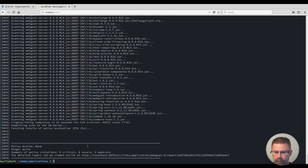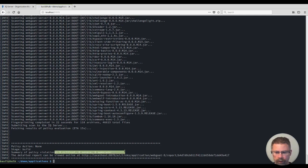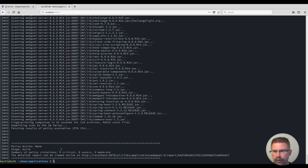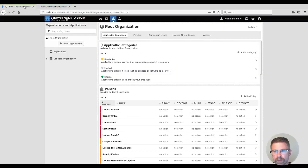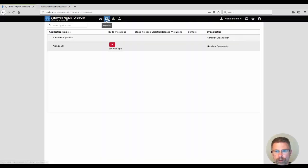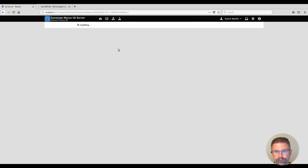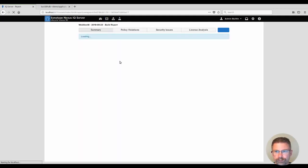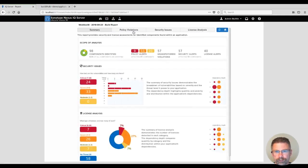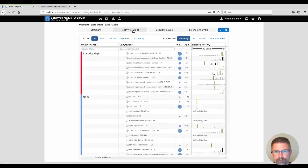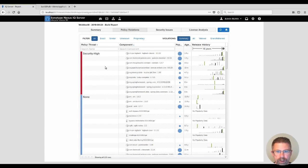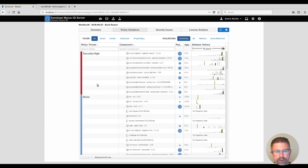There it's done. You can see that we have nine critical open violations. Let's go take a look at the report. You can see only the security high, and our security criticals, I guess this one didn't have any security criticals, we're not grandfathered.